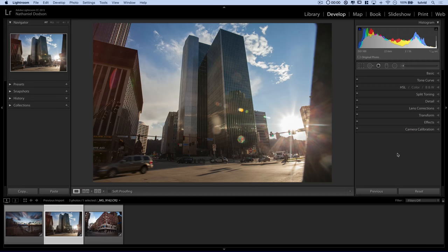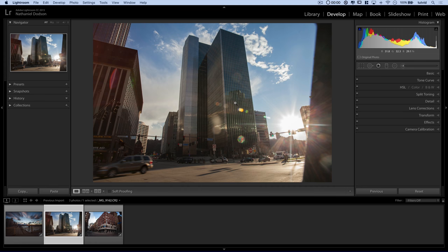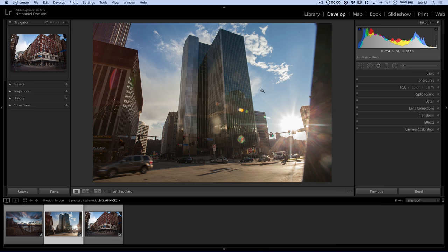And without further ado, let's jump into this video and check this out. So here we are in Adobe Lightroom, and I have this photo shot at about somewhere between 17 and 20 millimeters with the Canon 17-40mm f4 lens. I've just swung through Pittsburgh for a quick trip a little while ago, and I've had a couple of these architectural photos.